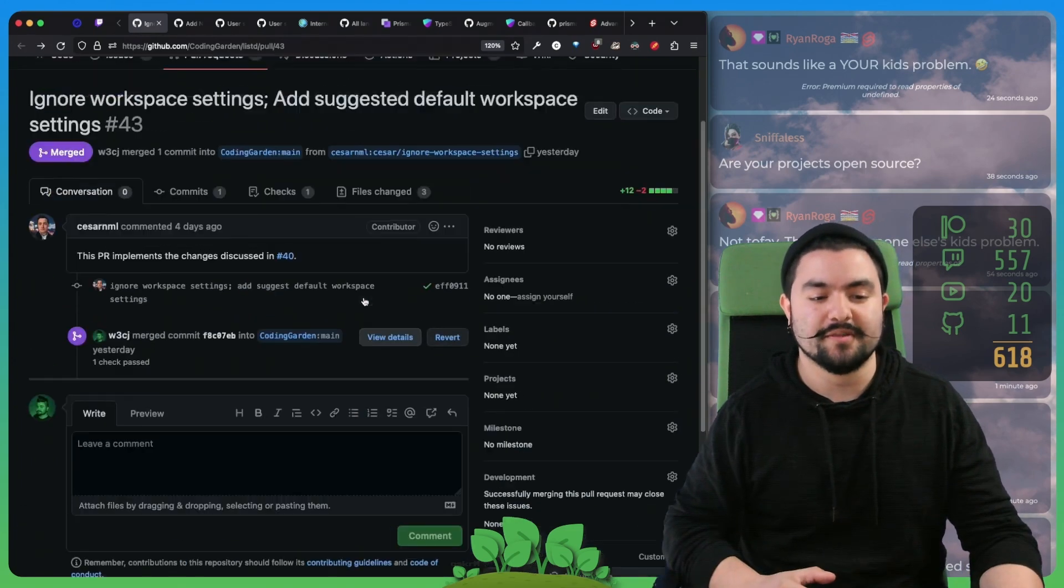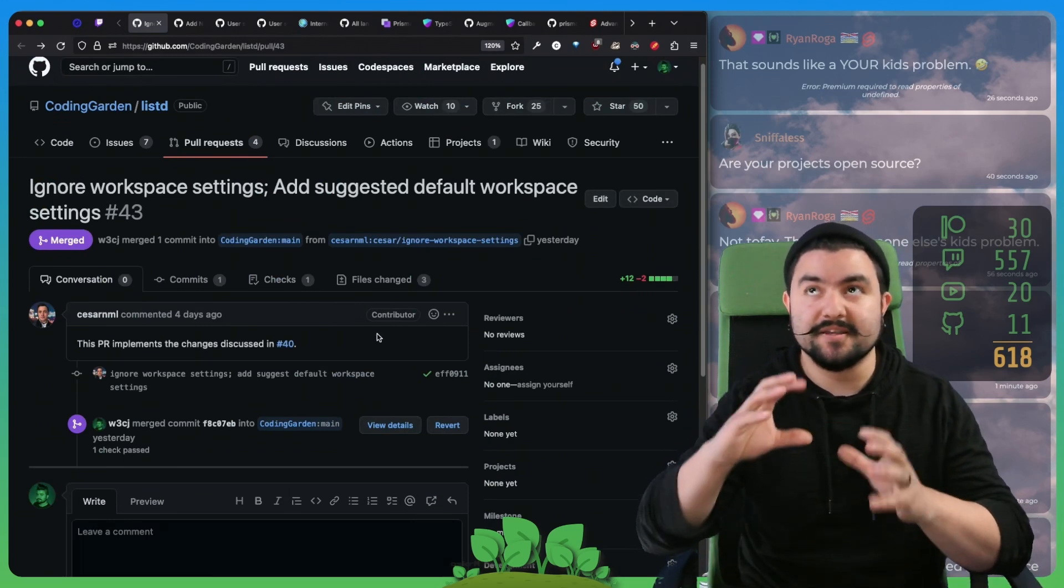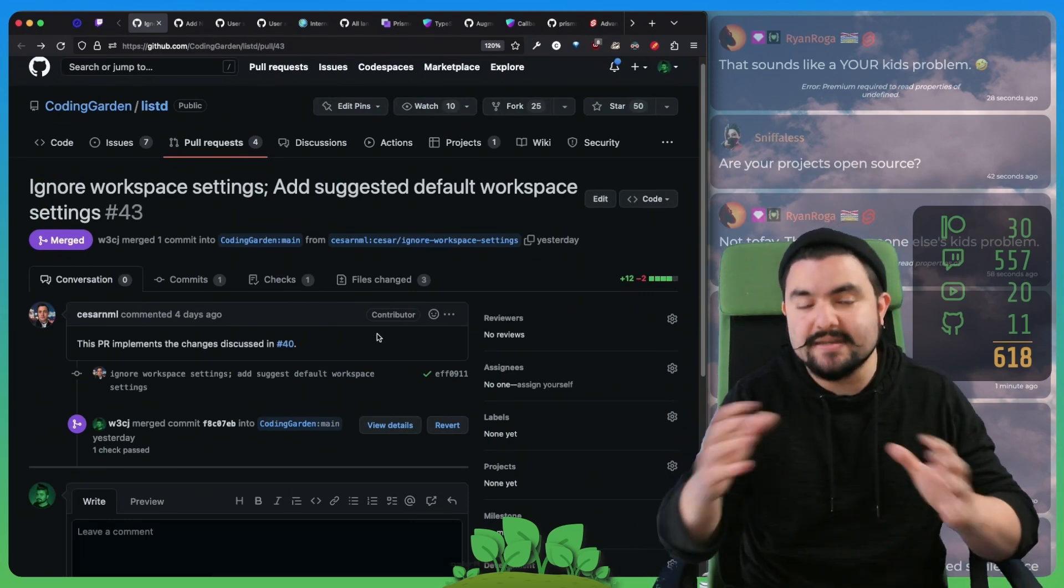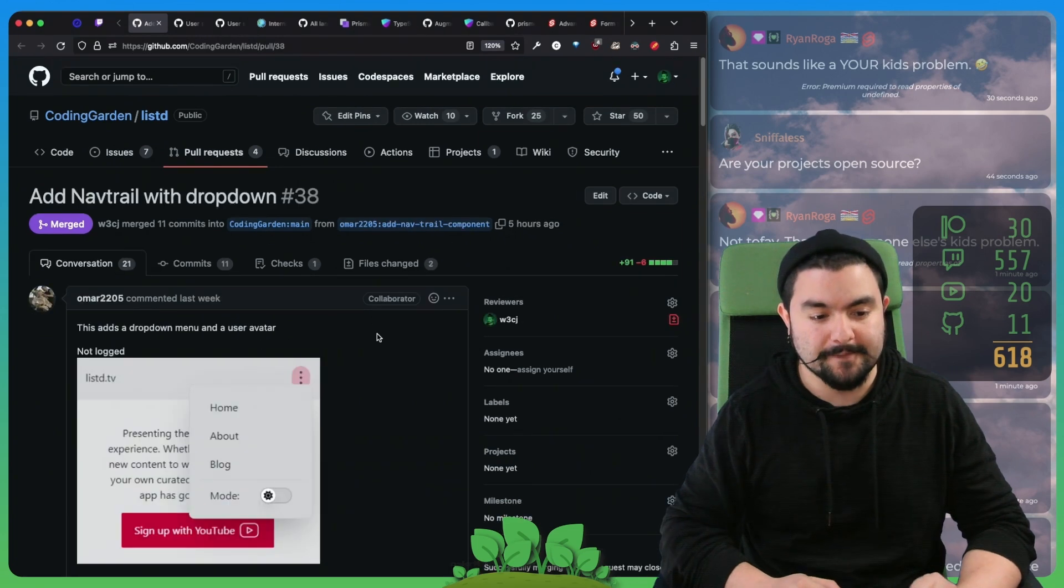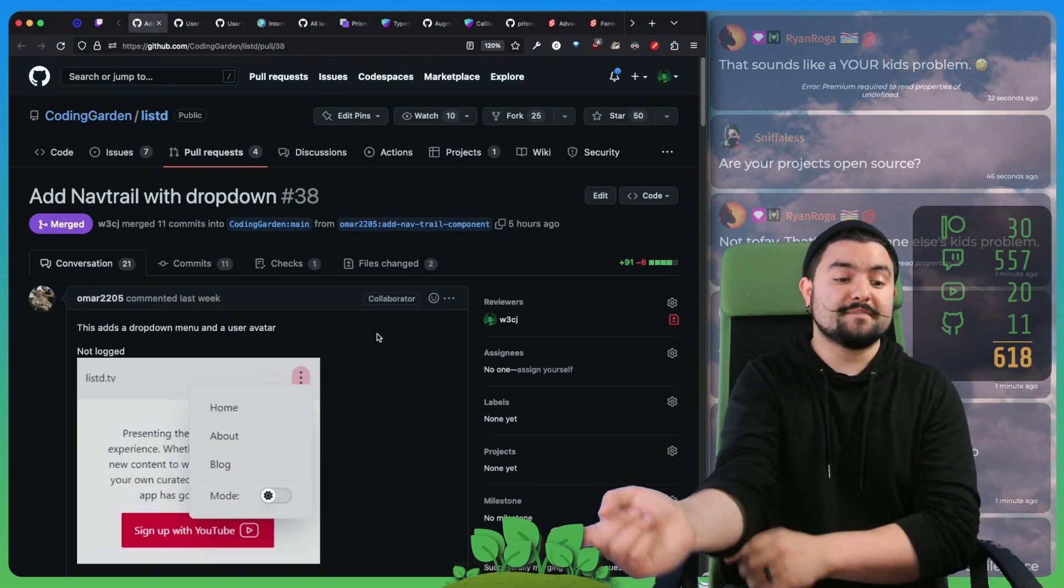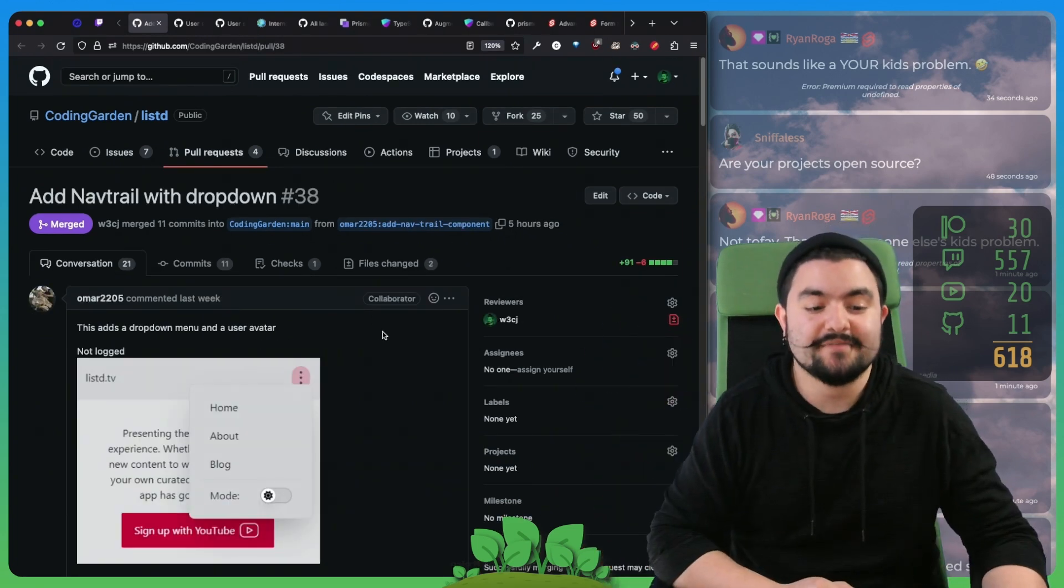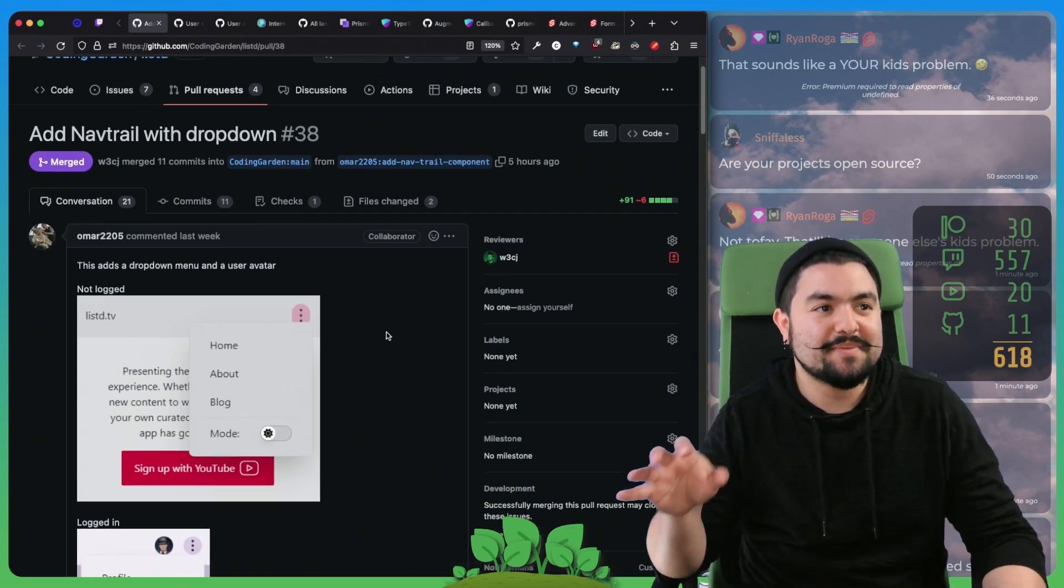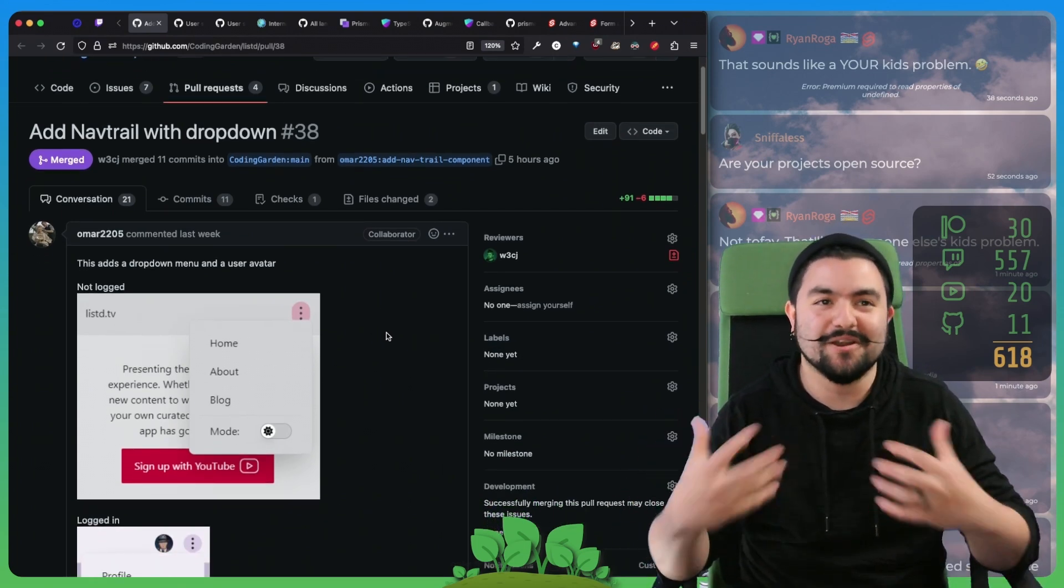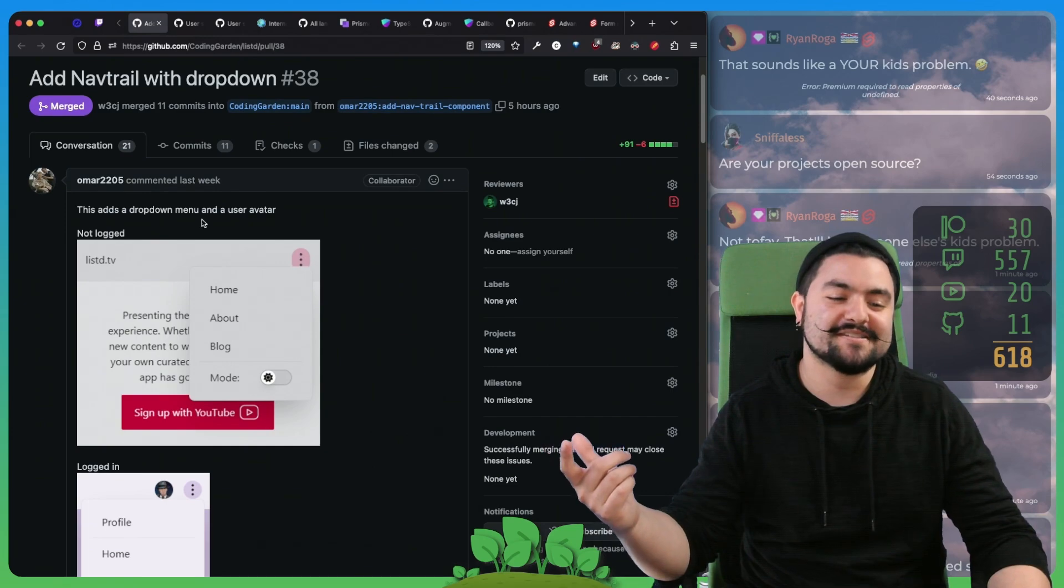Thanks to Cesar for making this point because essentially he wanted some custom workspace settings that didn't necessarily need to exist in the repo. This PR came from Omar2205. Typically, I don't accept PRs that are features because I want to work on features on stream. But this was pretty nice.